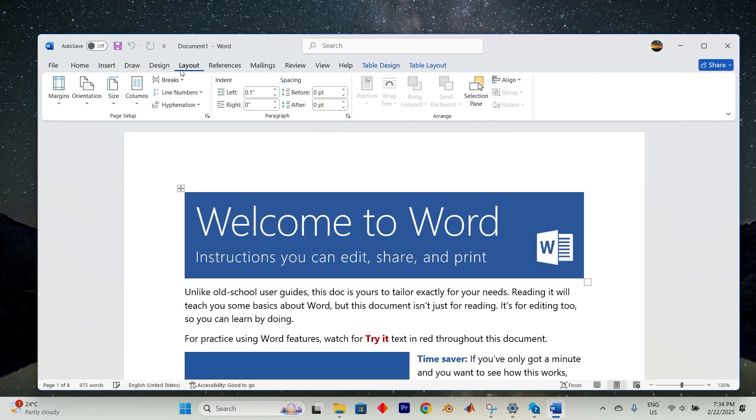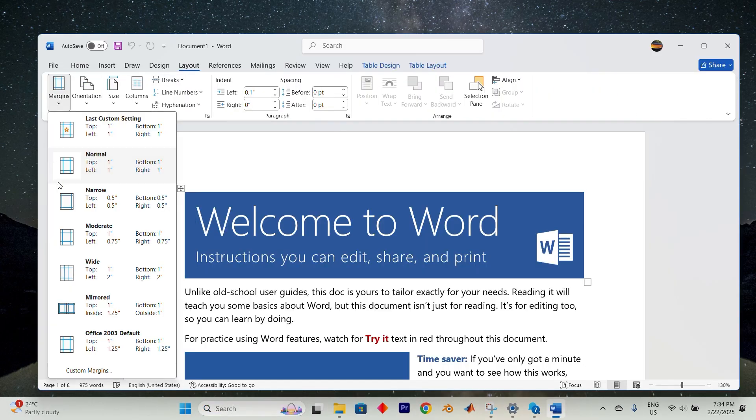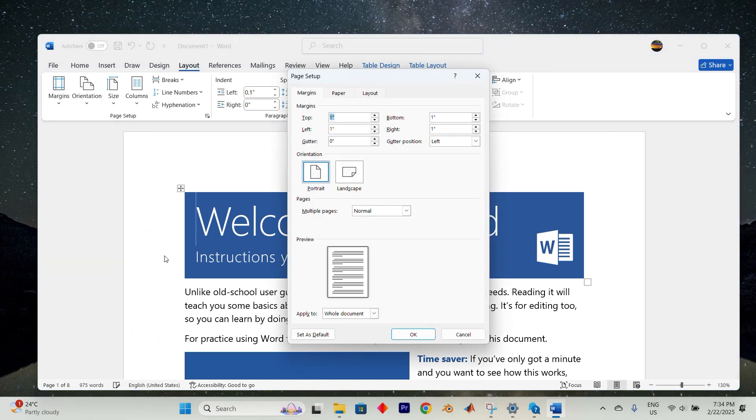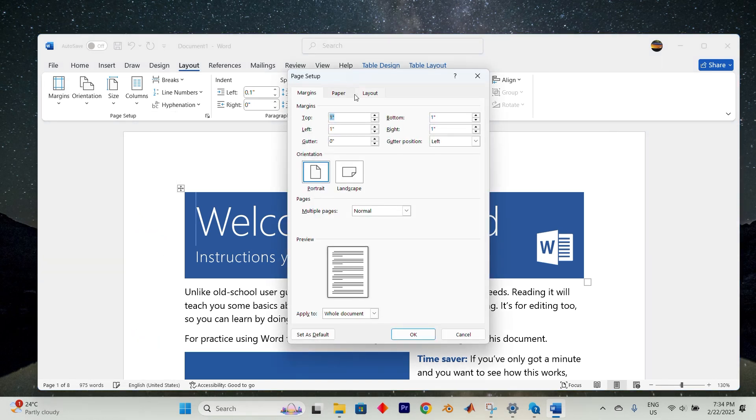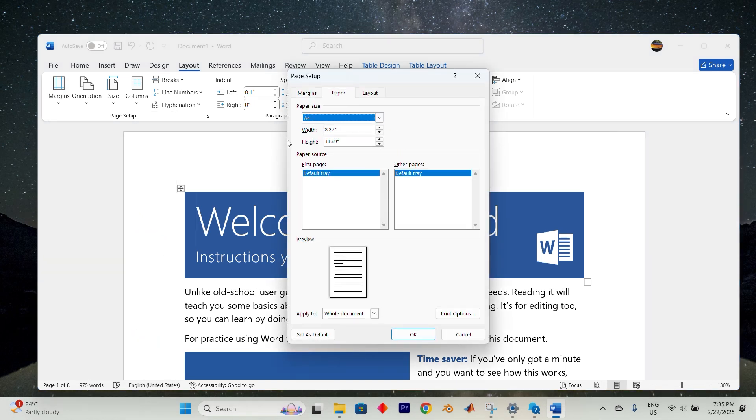Navigate to the page layout, look for the margins option and click on it. Choose custom margins from the dropdown, navigate to the paper tab and make the size A4 for proper formatting. Now for the third method: